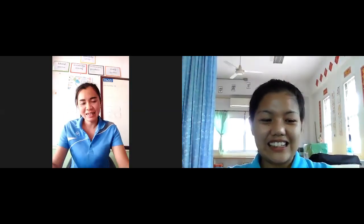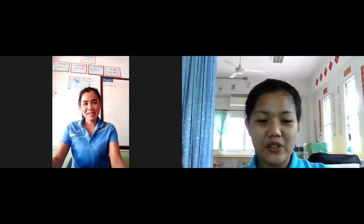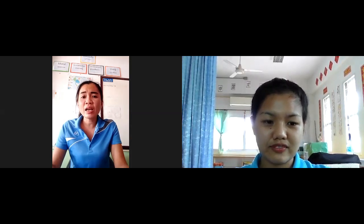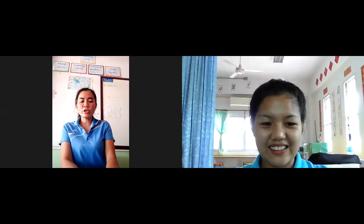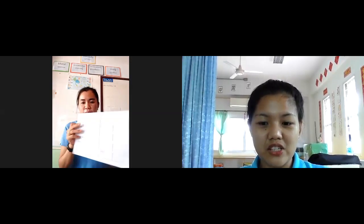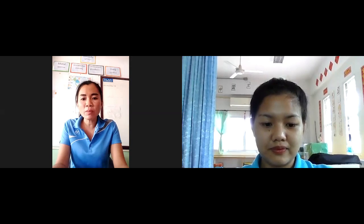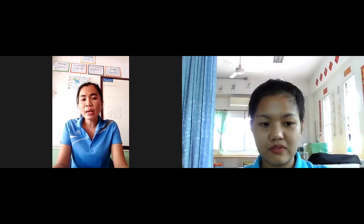Good morning, teacher. What are you doing today? Oh, today I'm meeting in the morning. Are you ready with our Excel? Can you state your full name, teacher? My name is teacher. Today is Friday, the 5th of June 2020.